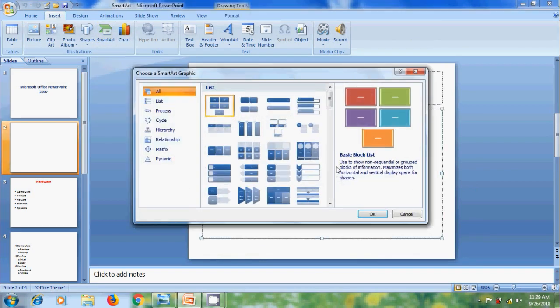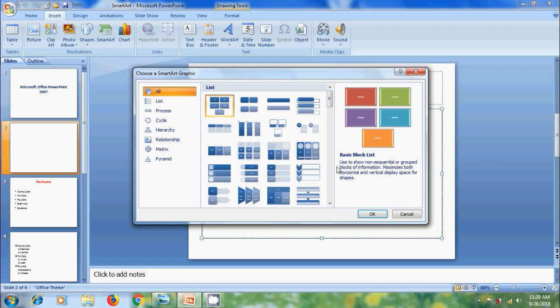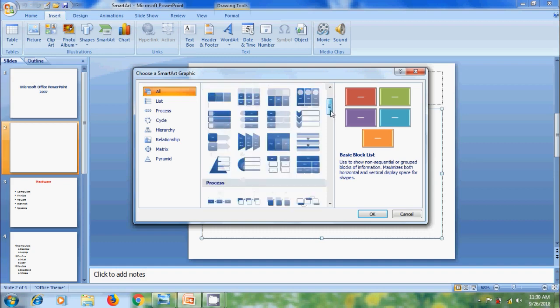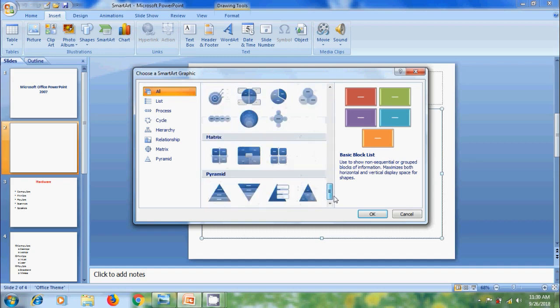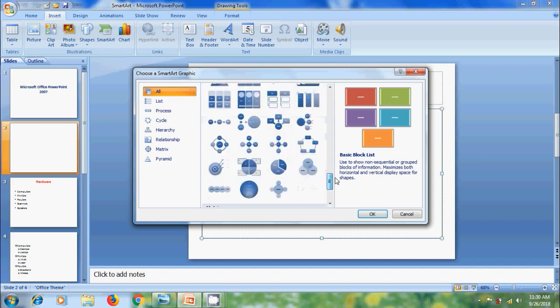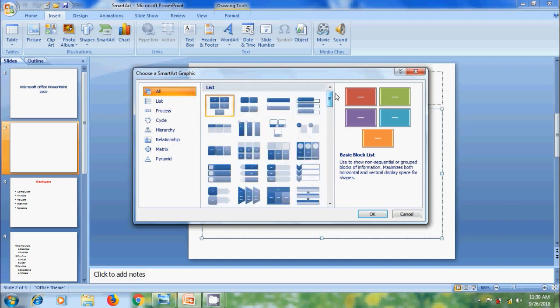Then, it will open SmartArt Graphics window. SmartArt Graphics ranges from graphical list and process diagrams to more complex graphics such as Venn Diagram and organization charts. We can choose from among different layouts to effectively communicate our ideas.